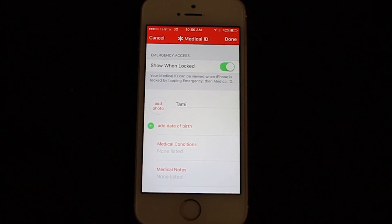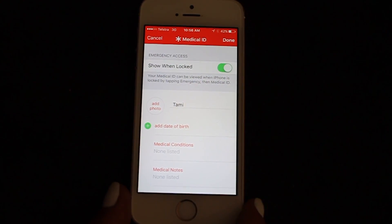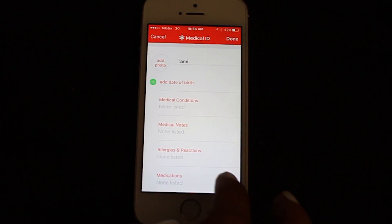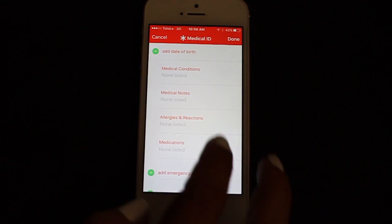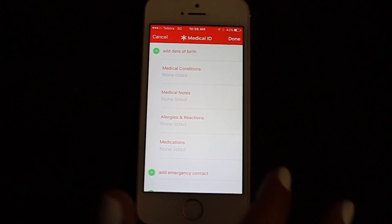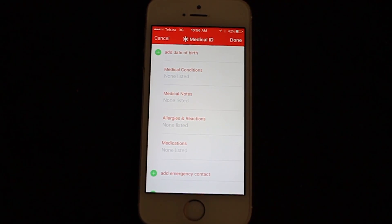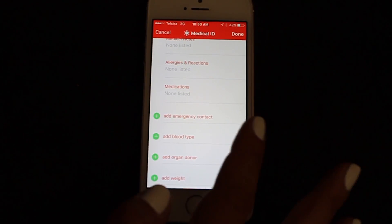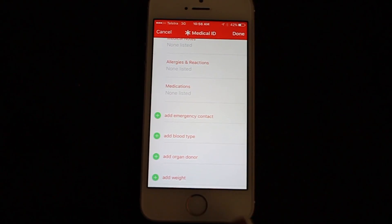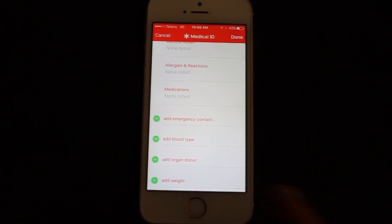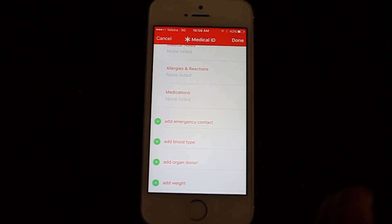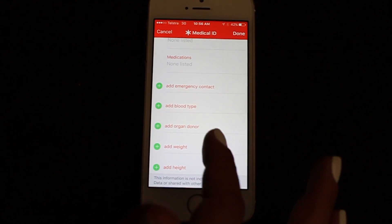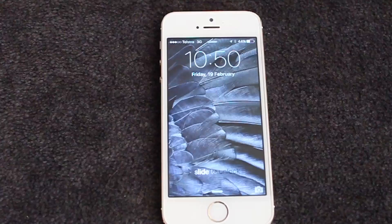Then you enter your name. You can choose to add a photo, your date of birth, which obviously gives a medical professional your age, and any medical conditions, allergies, etc. that you might have, like an allergy to penicillin. You add in emergency contact details — so your spouse, mum, dad, siblings — and your blood type and whether you're an organ donor or not.